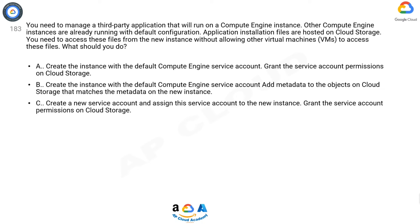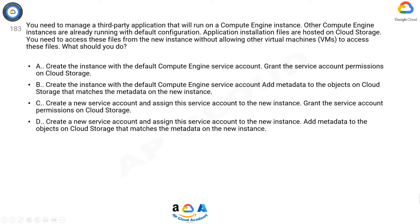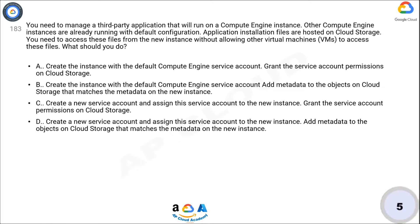C. Create a new service account and assign this service account to the new instance. Grant the service account permissions on Cloud Storage. D. Create a new service account and assign this service account to the new instance. Add metadata to the objects on Cloud Storage that matches the metadata on the new instance.